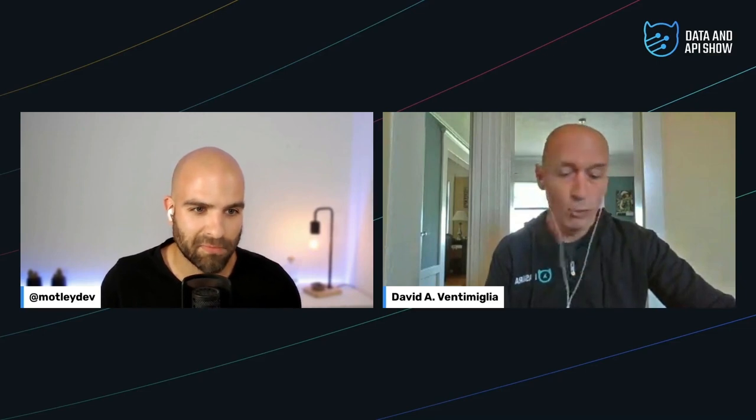To kick off this season, I'm joined by one of our database experts here at Hasura, David. Thanks for joining the show today.